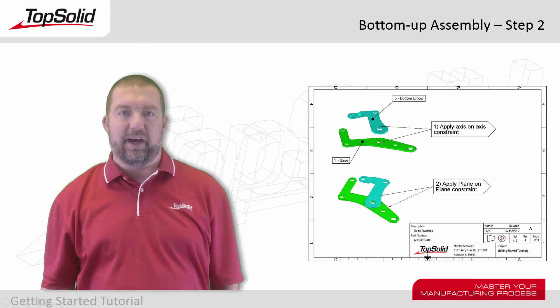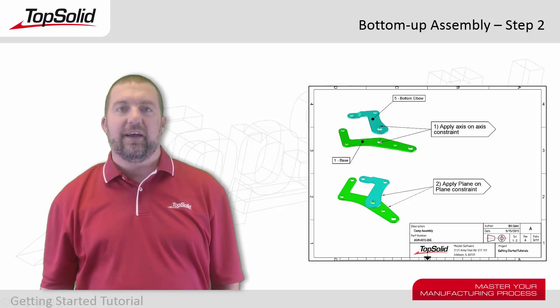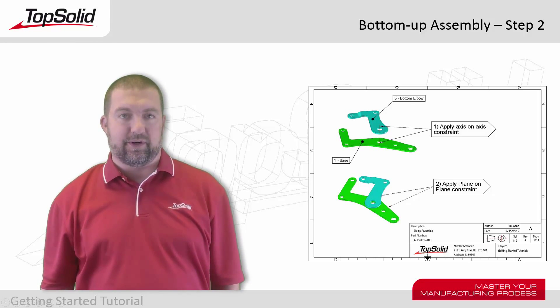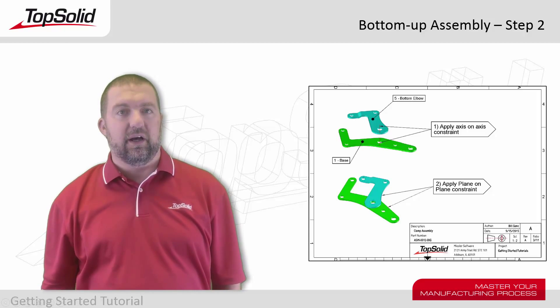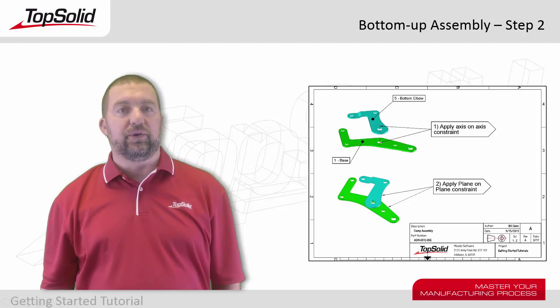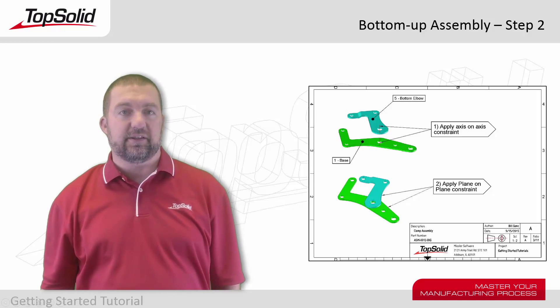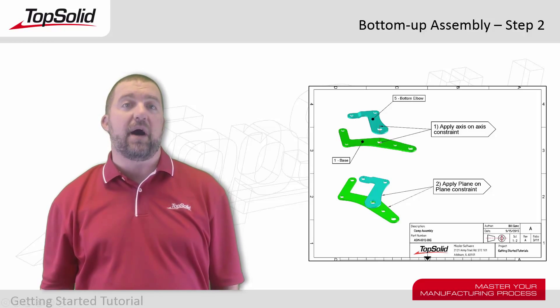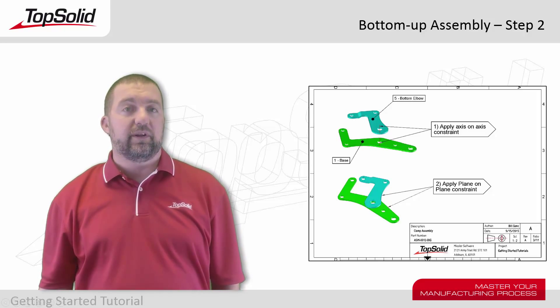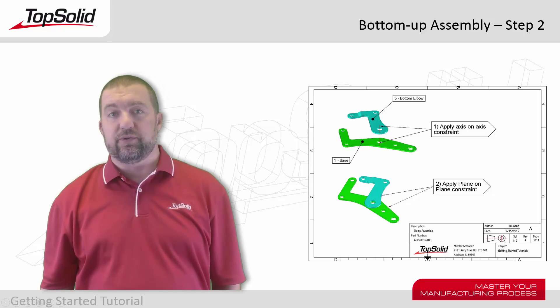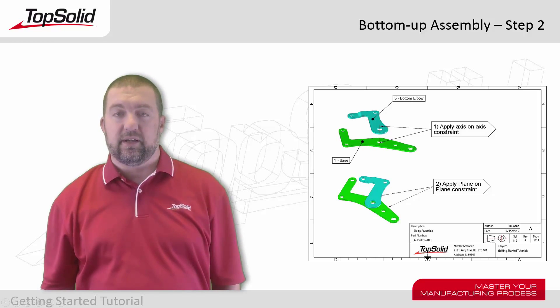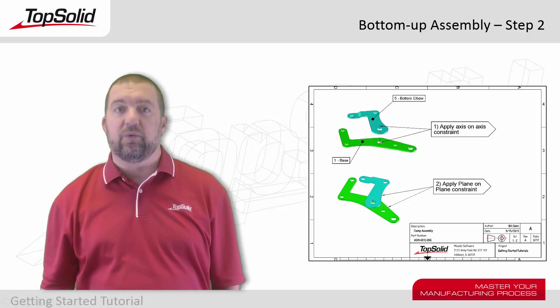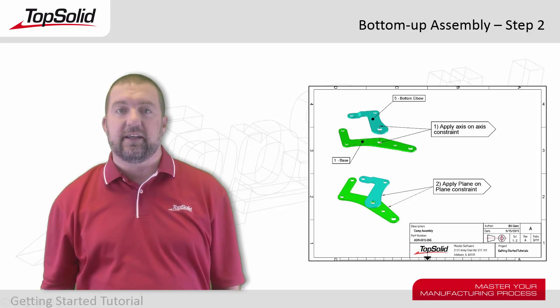Hi again and welcome back. In step two of this video tutorial series for TopSolid 7 and working with bottom-up assemblies, we're going to include a second part. In this case, it will be the bottom elbow. Now when we include the bottom elbow, we'll have to also introduce you to adding your first assembly constraints. In this case, we'll review axis-on-axis and plane-on-plane.